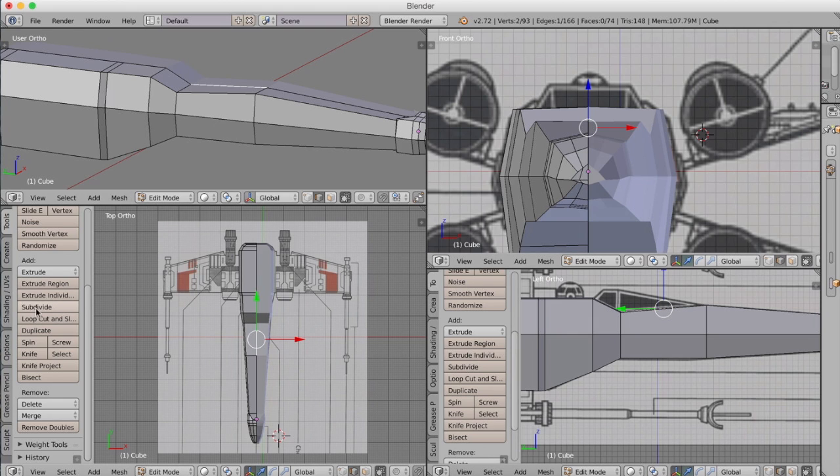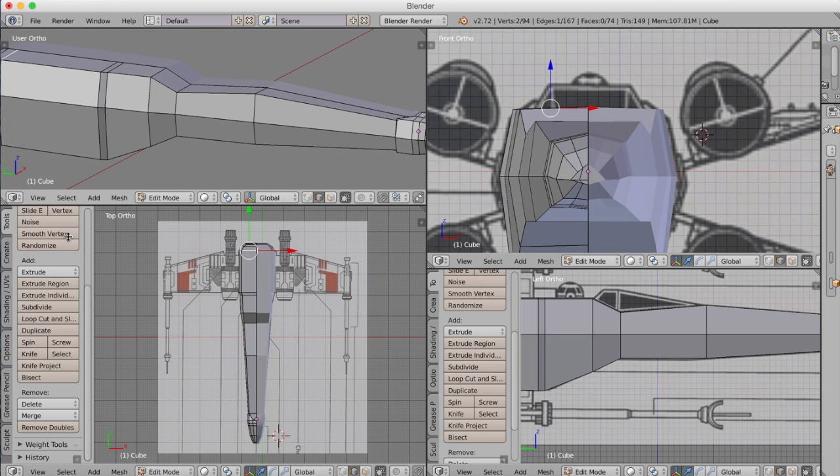Again, it's just going to be exactly the same procedure of selecting edges, extruding them out, and matching them to the profile of the reference image.